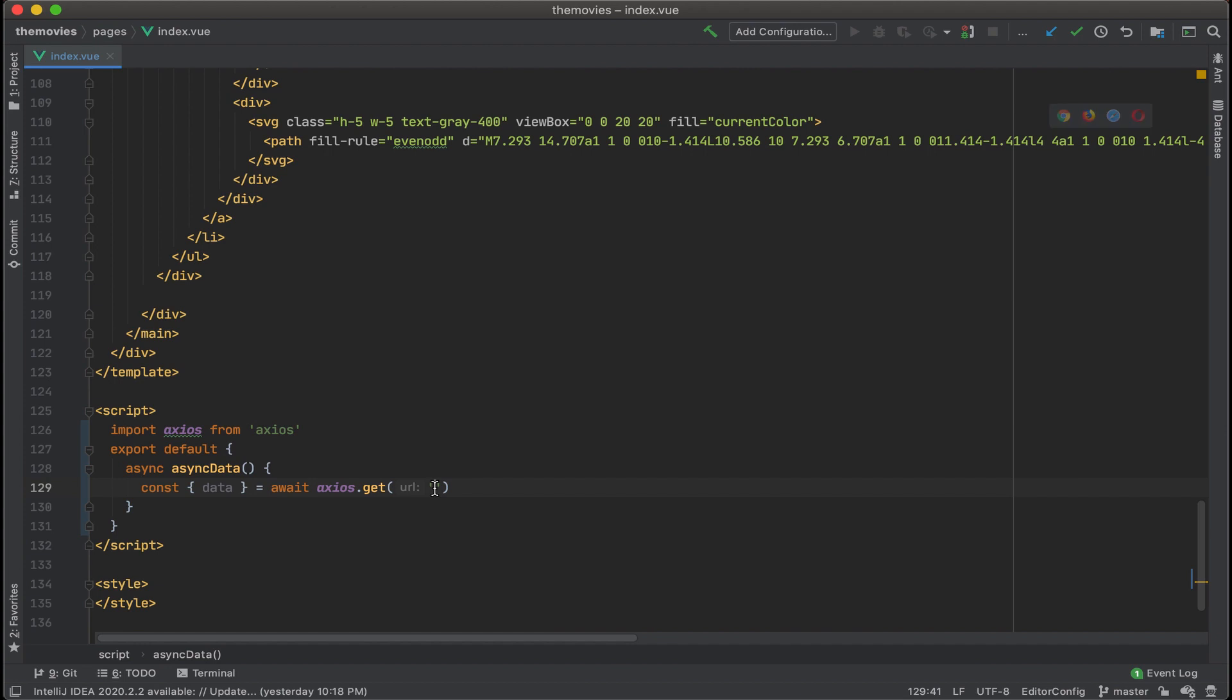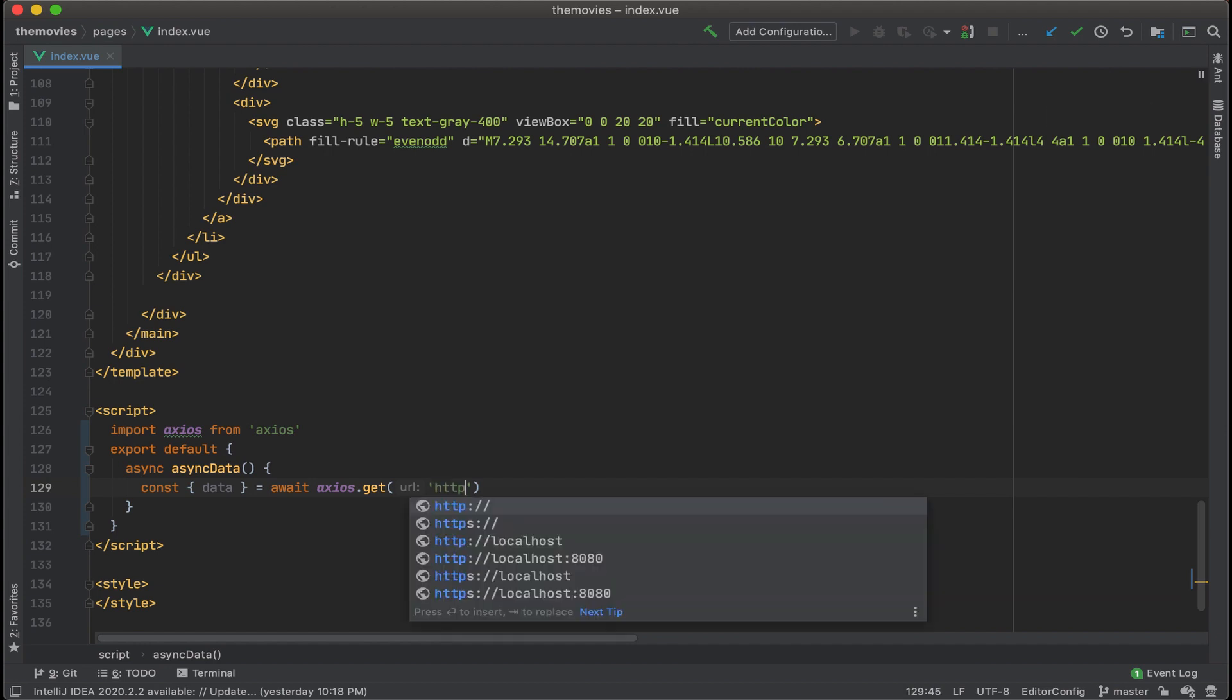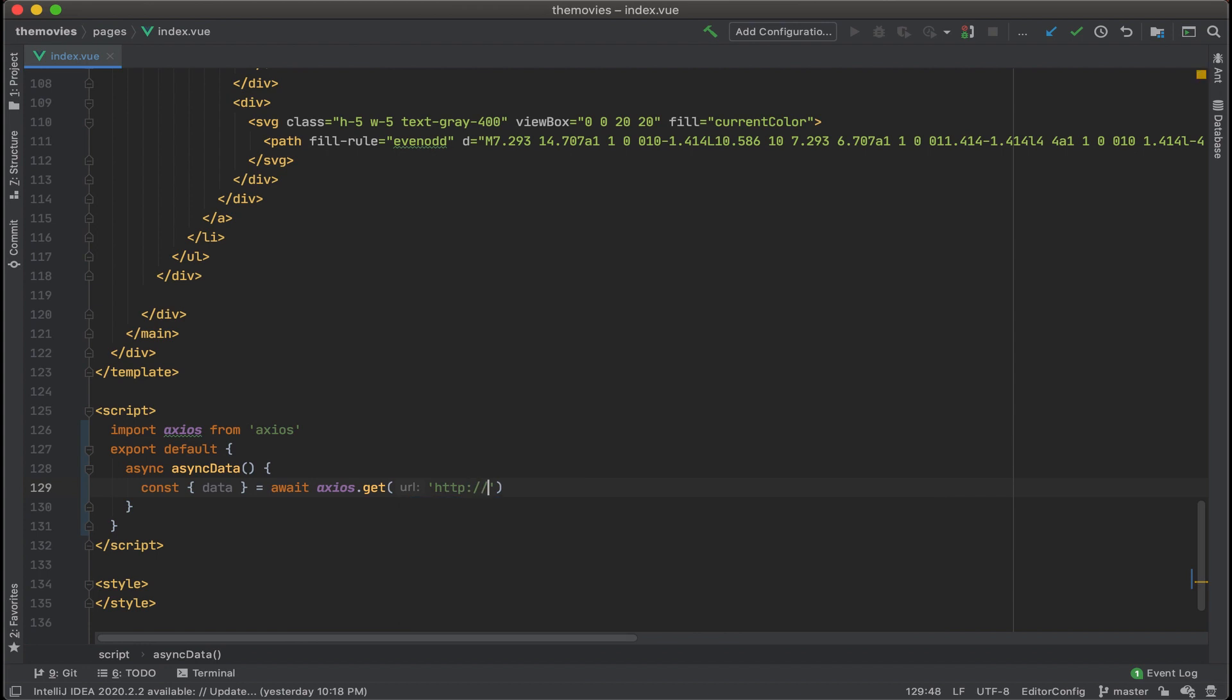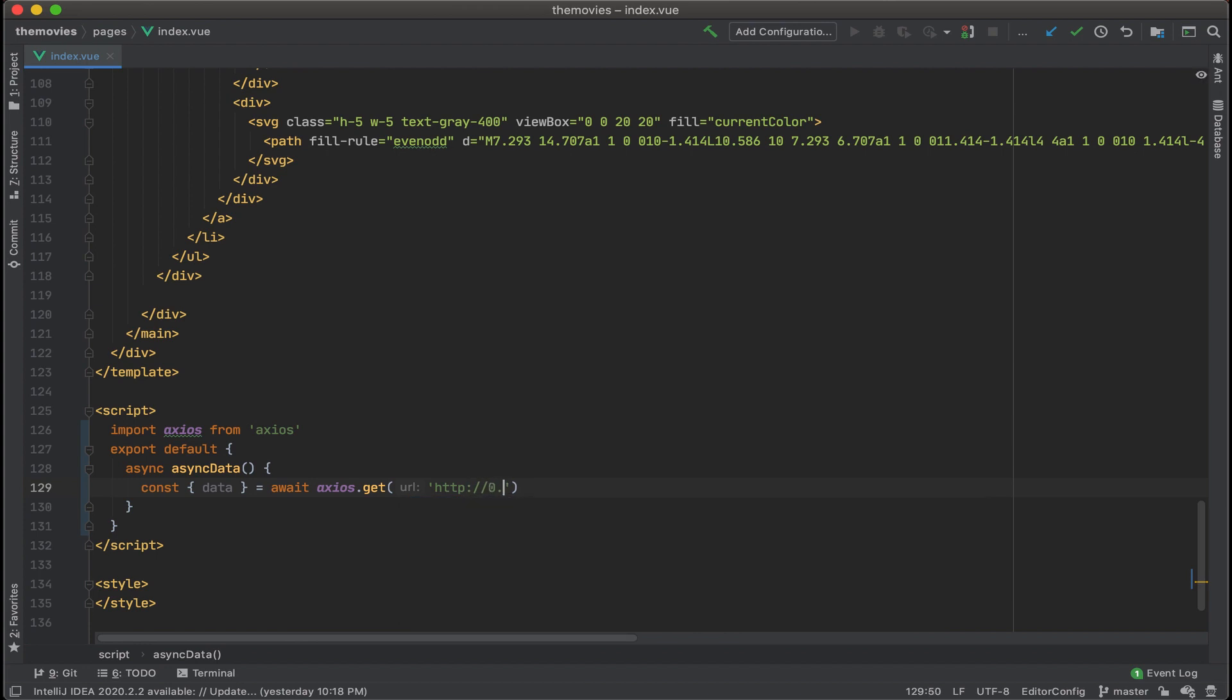So currently, I have the API running on my local port, HTTP 0.0.0.0 colon 3333, and then forward slash movies.